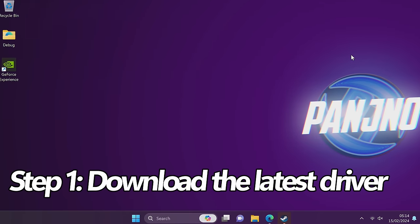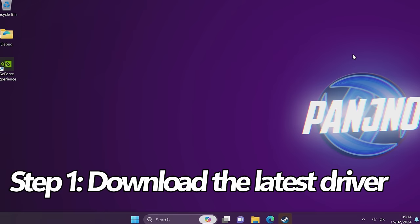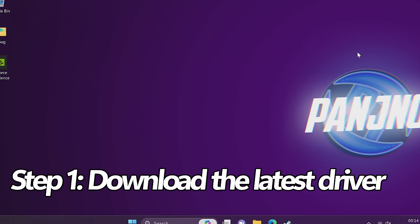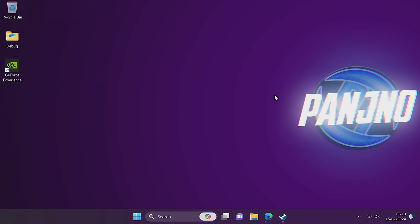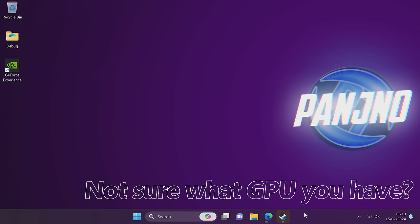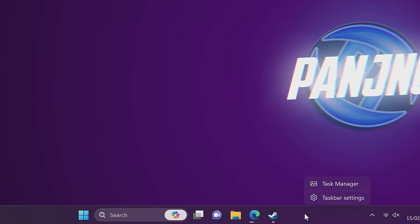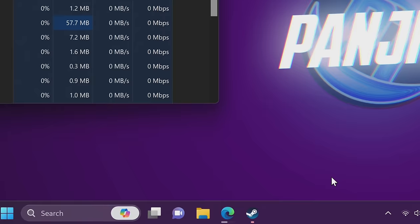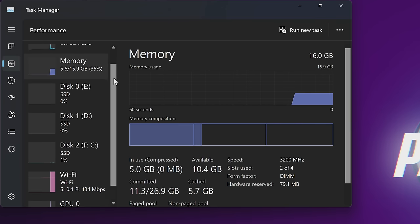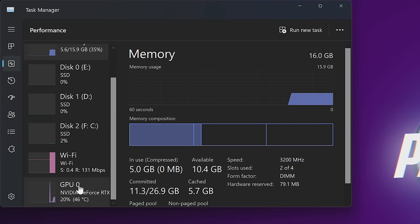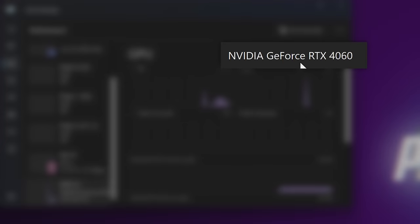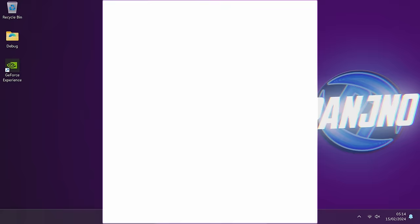We first need to download the latest GPU driver we're going to be installing once we clear out the old files and driver. For those of you who are not sure exactly which GPU you have installed, navigate down to your taskbar, right-click, and select Task Manager. On the left-hand side, navigate down to Performance. Scroll all the way down to GPU, and once you select this, you'll find the GPU make and model in the top right-hand side.